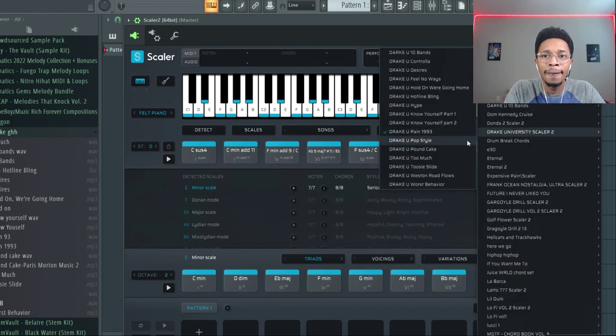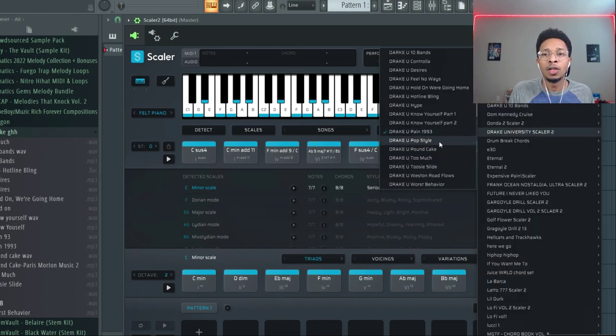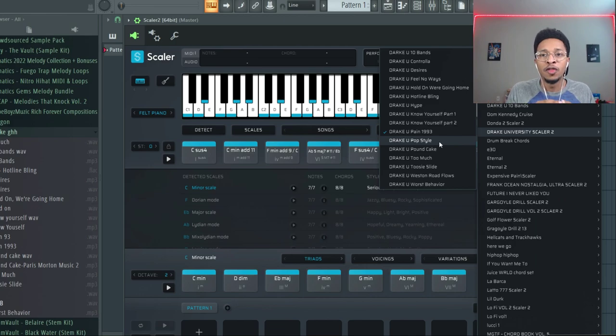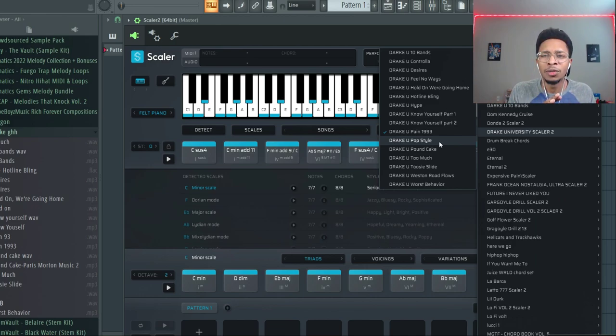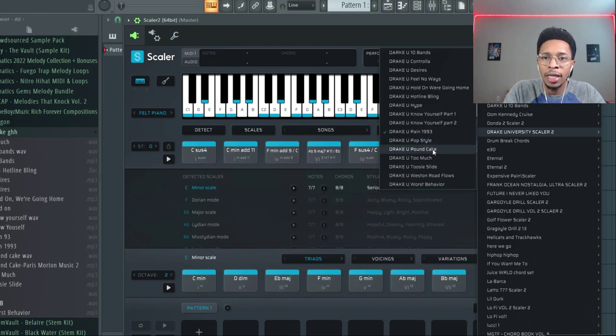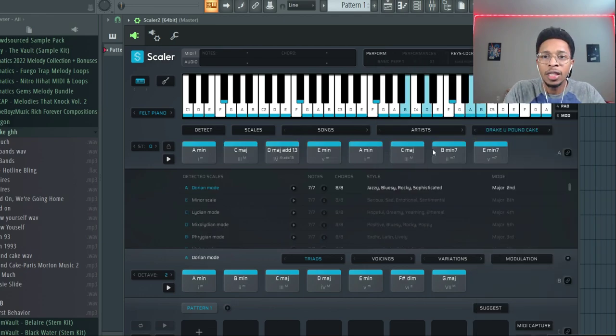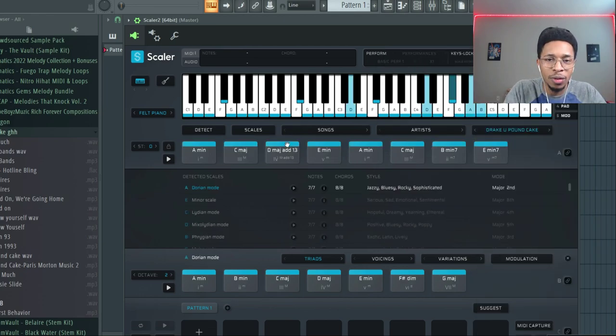All right, Pop Style, which is the world, video game type of Drake because I just remember it being on, I think it was 2K. You got Pound Cake, which is introspective Drake.